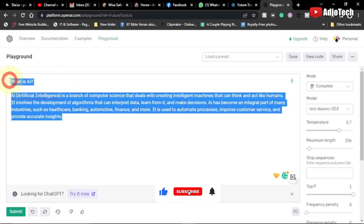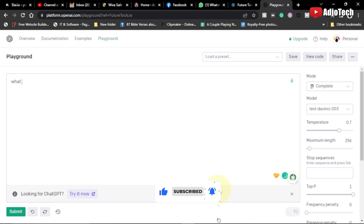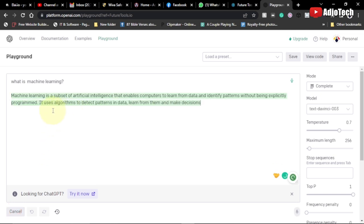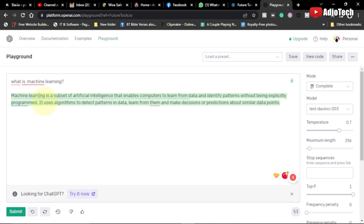You can also go ahead and ask a question like 'What is machine learning?' — just type that in and hit the Submit button, and it's going to give you a response to whatever you type. This is very fast compared to the ChatGPT that you normally use.